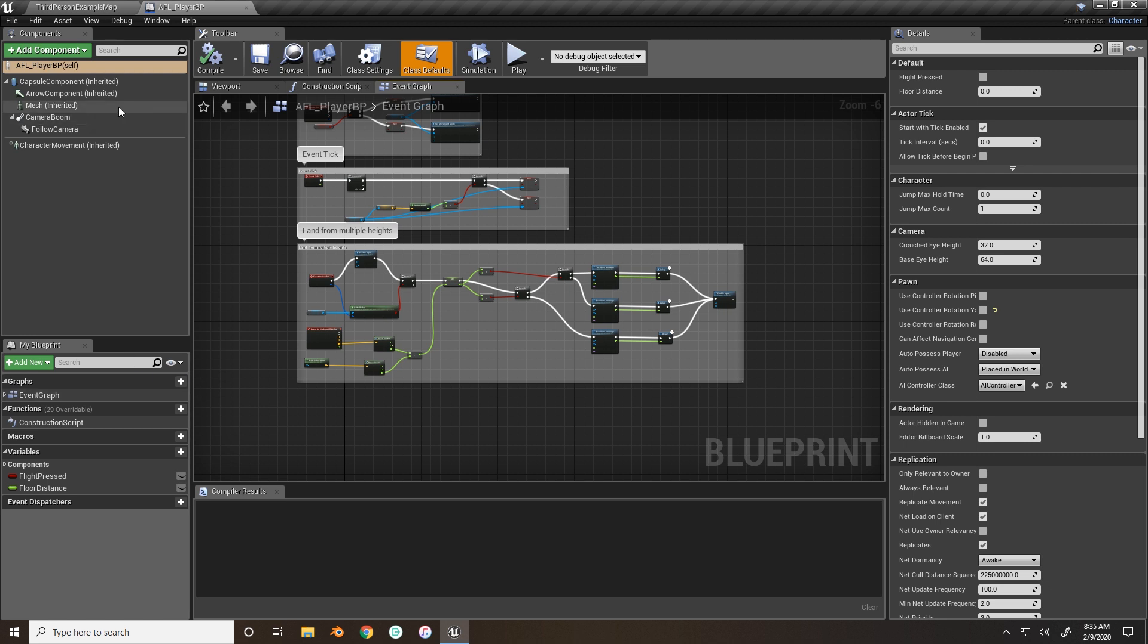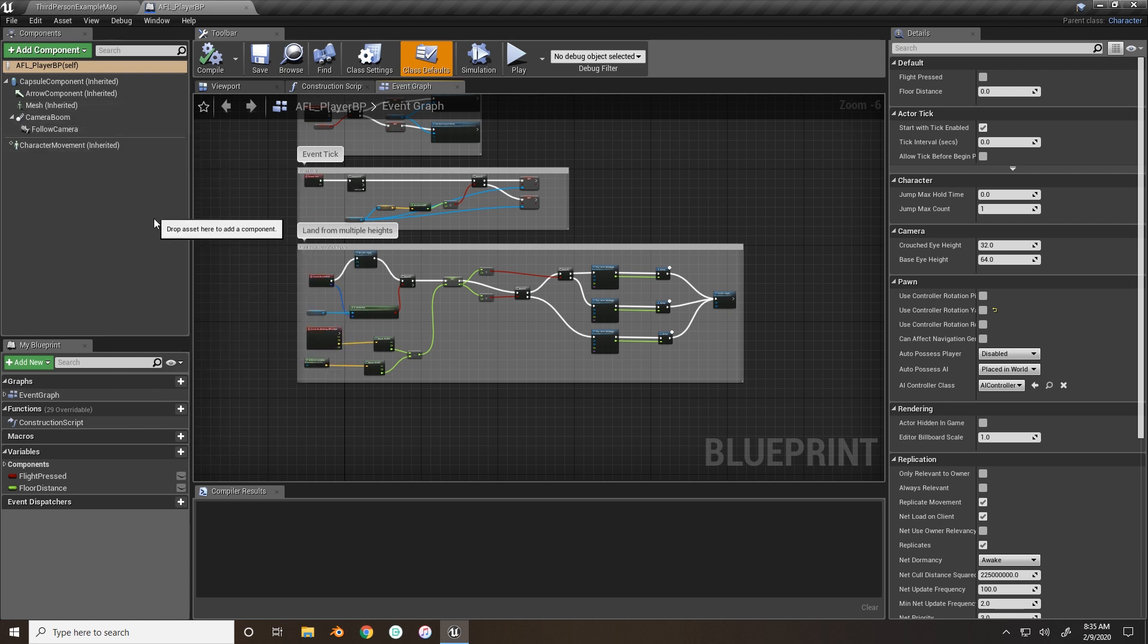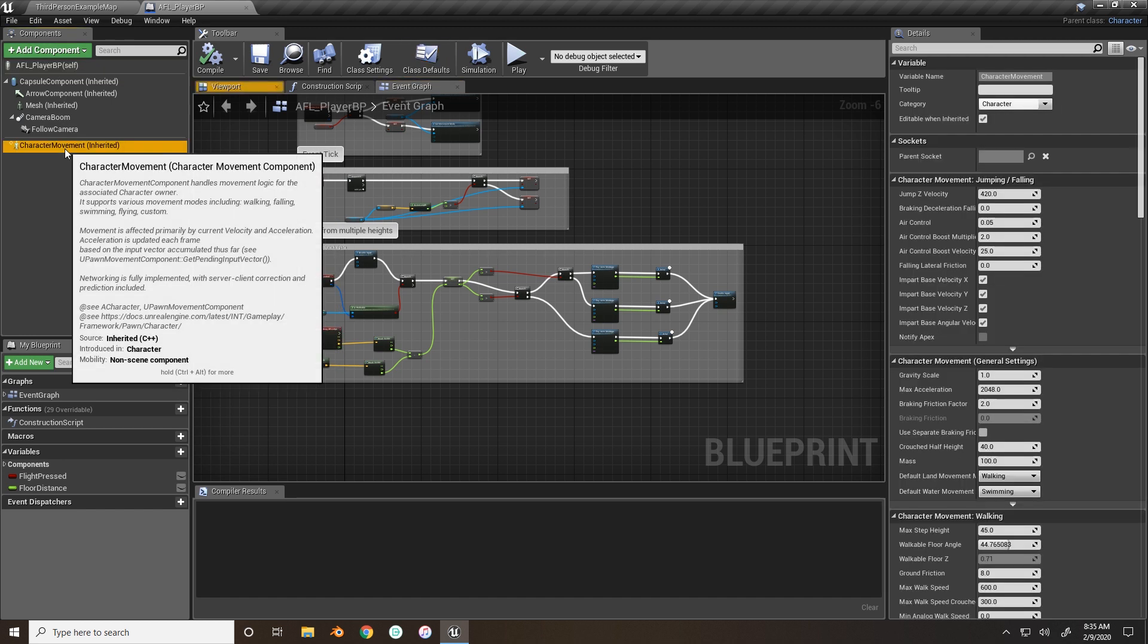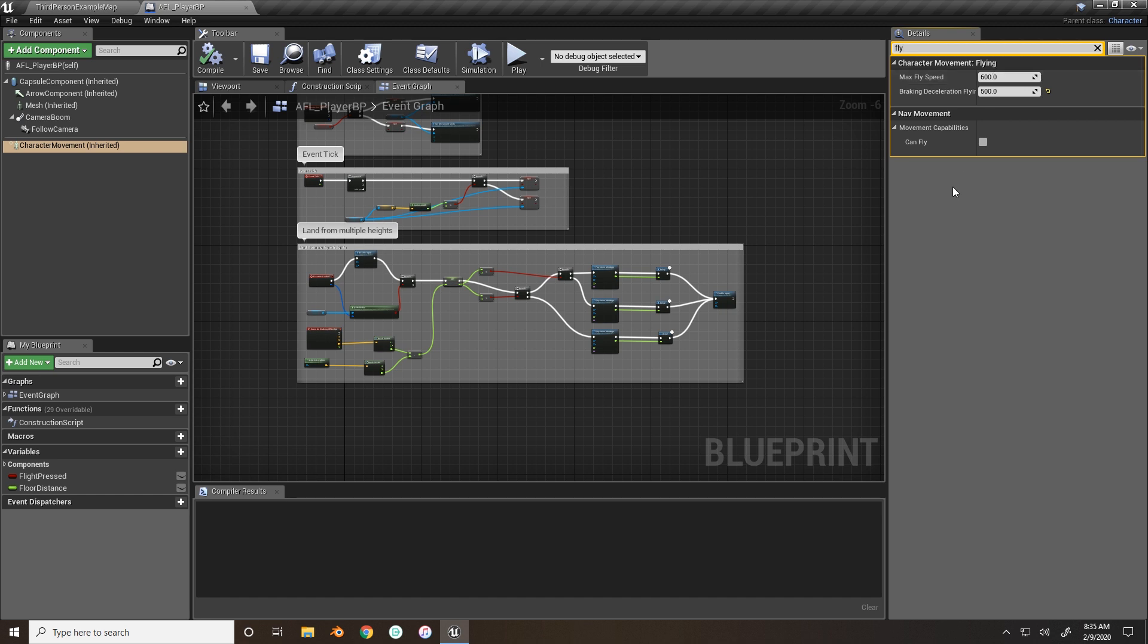And we need to correct the braking deceleration for when our character stops moving, then they will stop faster when sprinting. So, if you go under the character movement, under the components tab, and type in fly, you'll find your braking deceleration. I set it to 1500.